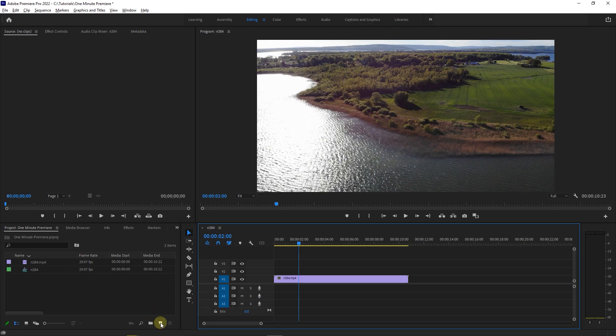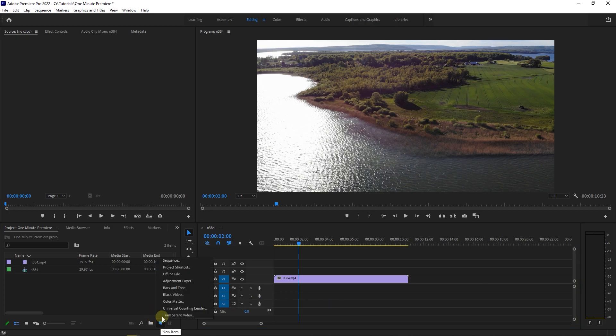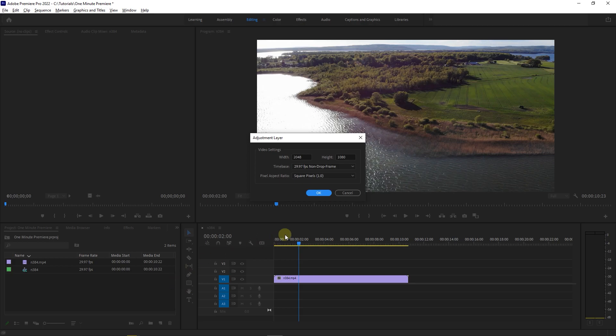Click on this button in the project panel and select adjustment layer. Set the width, height, and frame rate, then click OK.